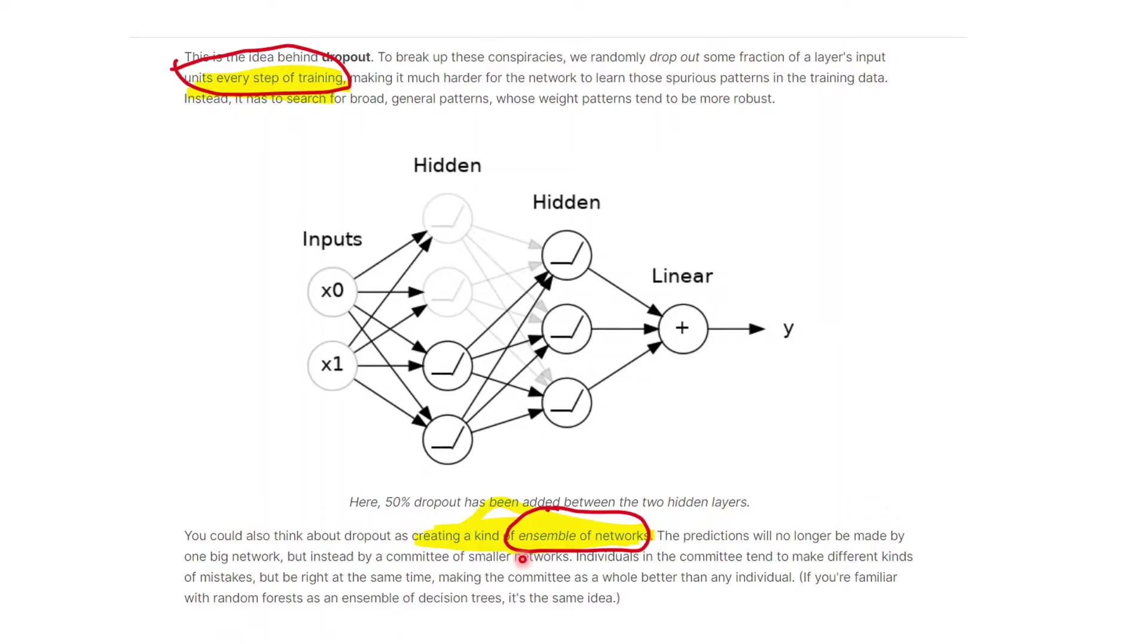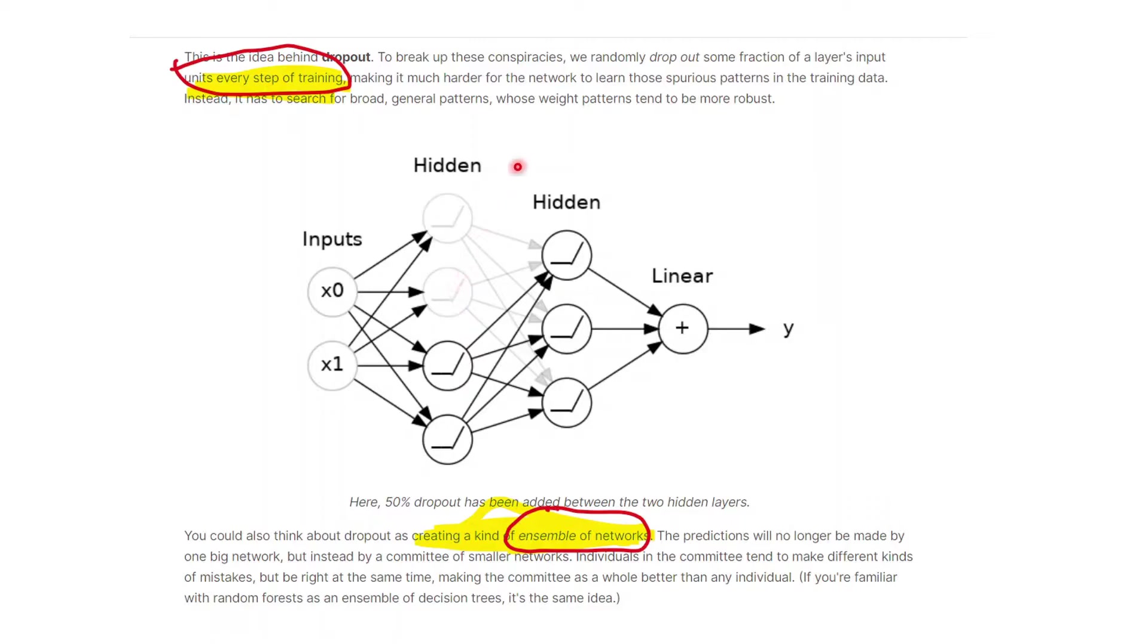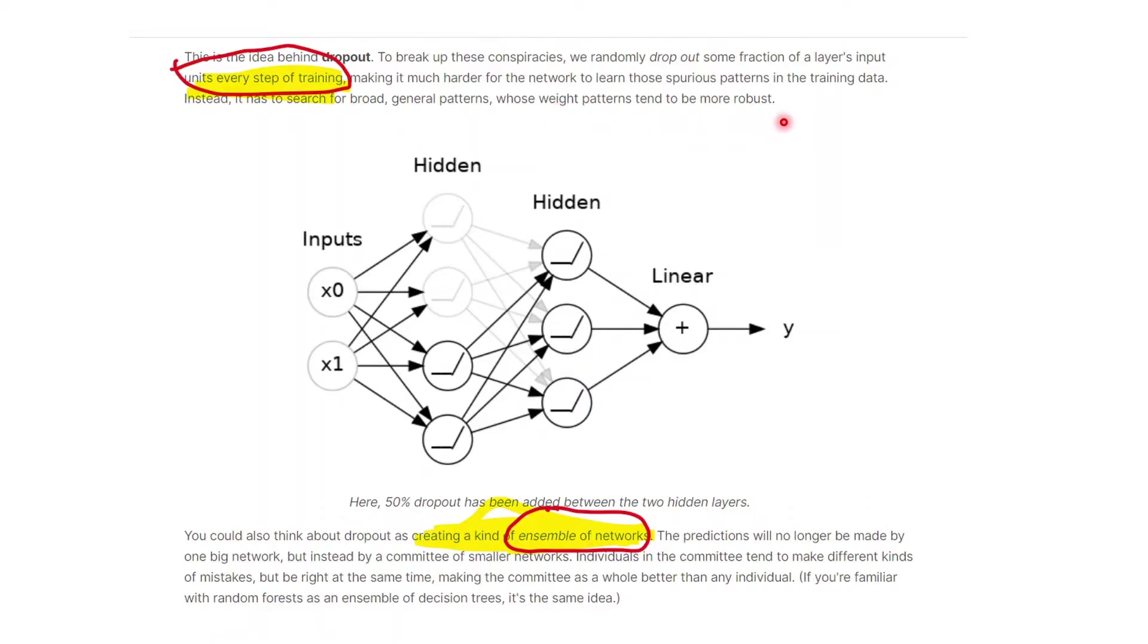Note that we randomly drop out some fraction of input units every step of training. This makes it harder for the network to learn spurious patterns in the training data. Instead, it has to search for broad general patterns whose weight patterns tend to be more robust. By dropping out, you're making it more generalizable.